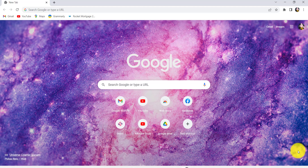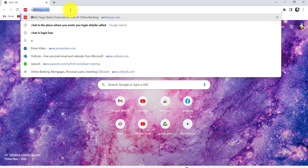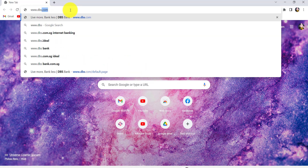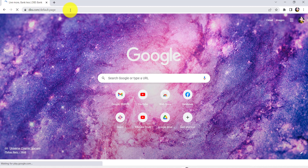First of all, go to the web browser of your choice and in the address bar type www.dbs.com and hit Enter.